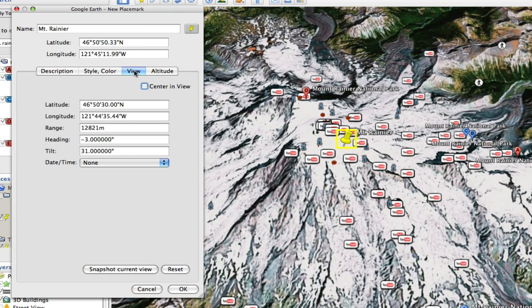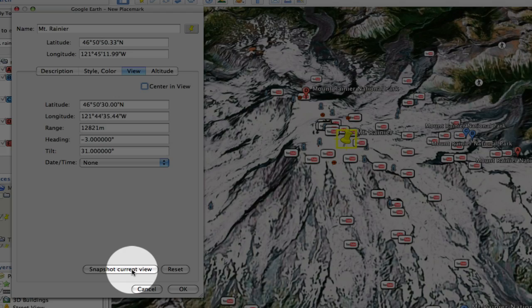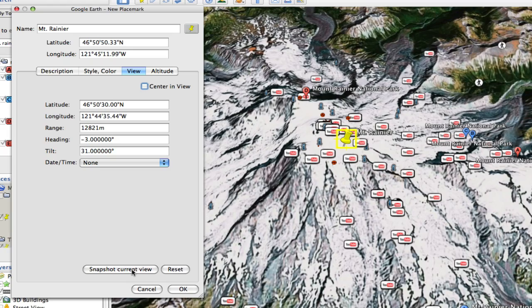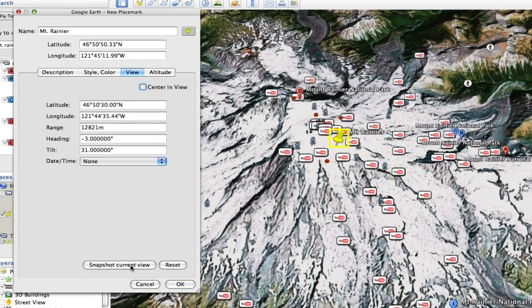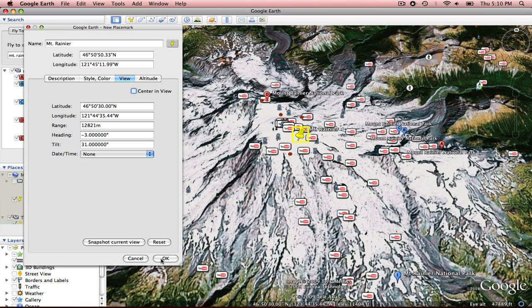But what I want to do is come over here to view. And I want to take a current snapshot that's on Google Earth. So I'm going to select snapshot current view and select OK.